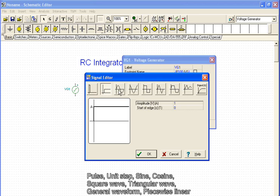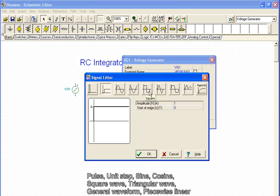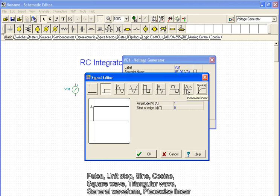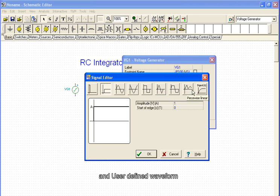...sine, cosine, square wave, triangular wave, general waveform, piecewise linear, and user defined waveform.